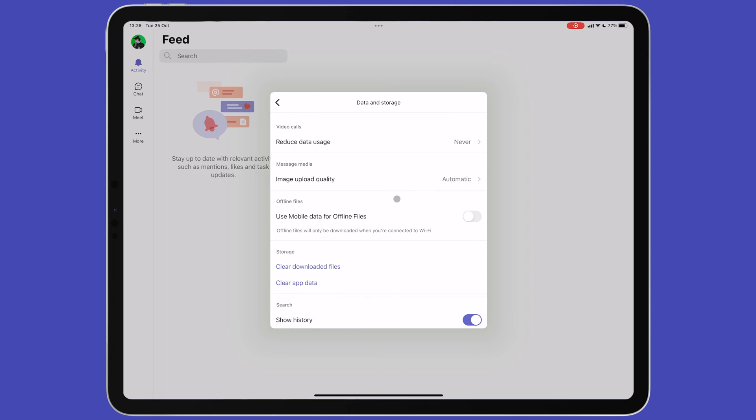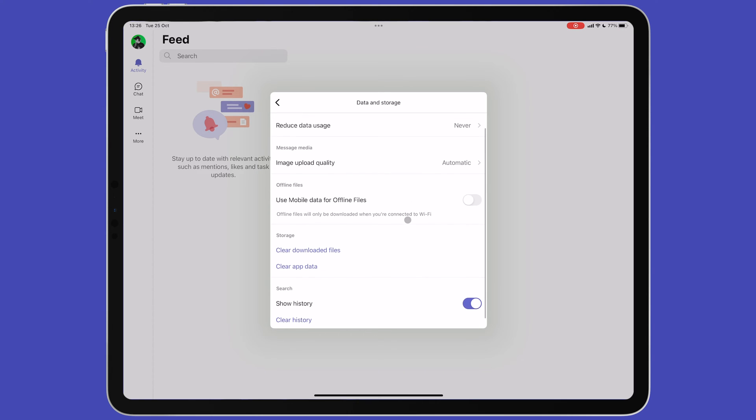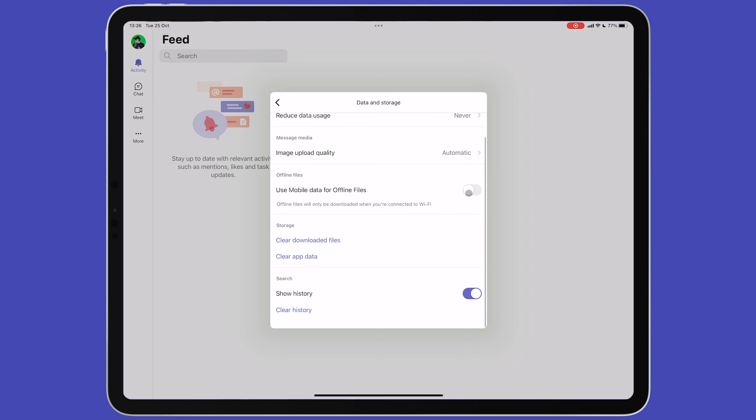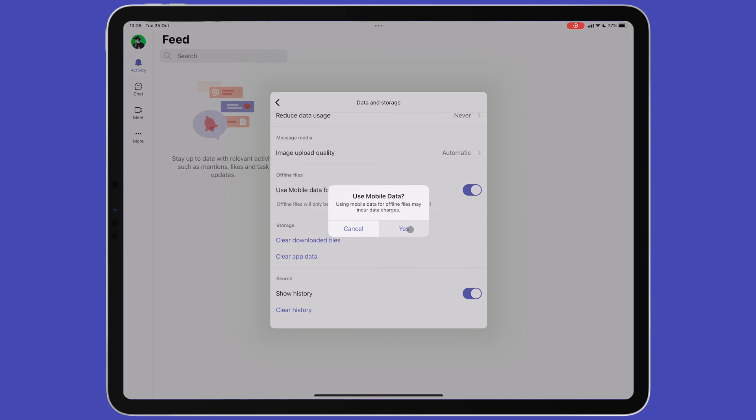Back on the data and storage menu, you can also toggle whether or not you want to use mobile data to download files for offline use. If your iPad is running low on space, you can clear downloaded files and app data.